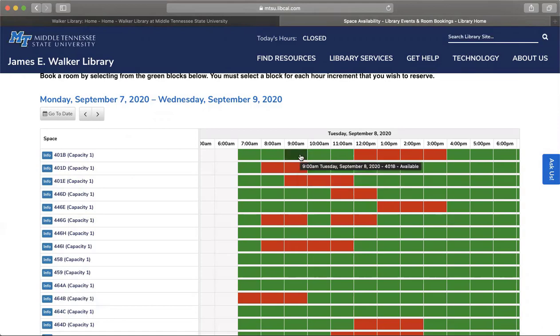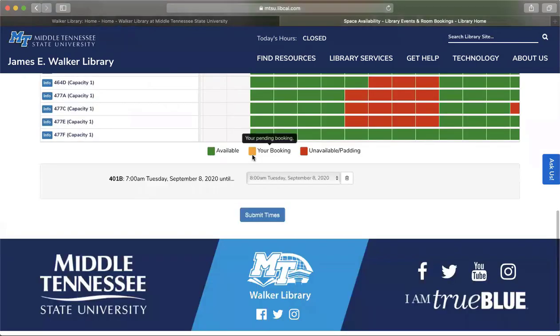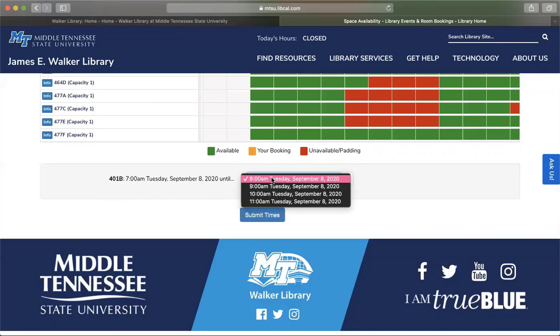Once you find a time and location that fits your needs, select the green box for when you are available to begin using the room. Once this time slot is selected, you will be directed to the bottom of the page. The page will show your room number and its beginning reservation time. You will see a white box where you will select the ending time for your reservation. Keep in mind that if someone has reserved the room for an hour, two, or three hours later, you will not be able to take advantage of the entire time limit allowed. Select the end time of the reservation, keeping room time limits in mind.